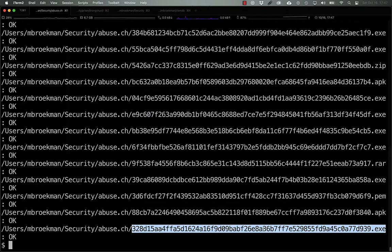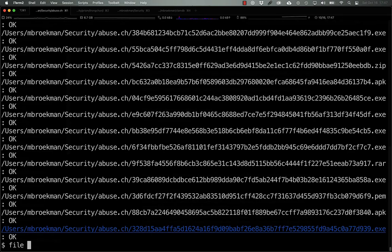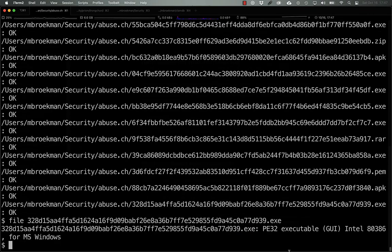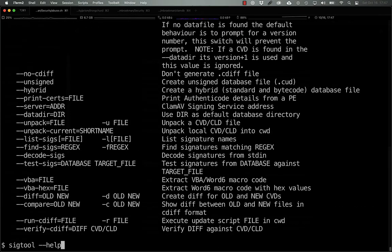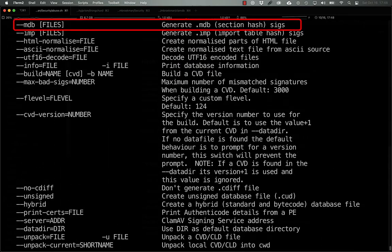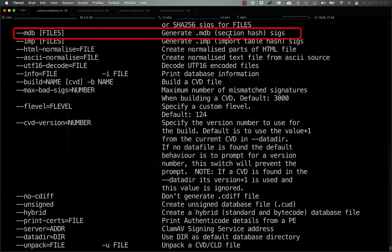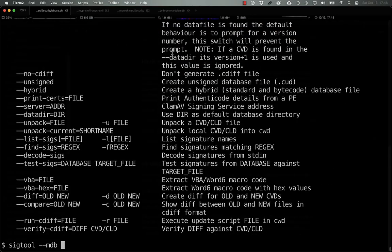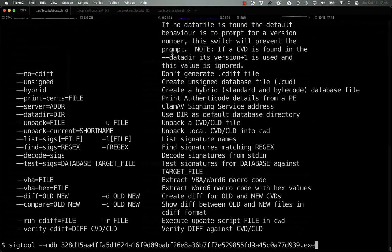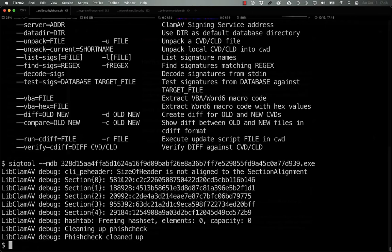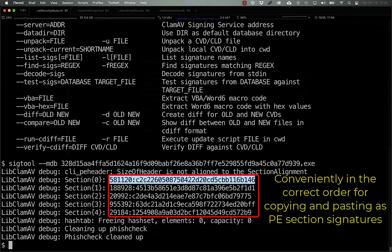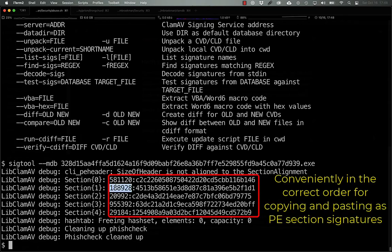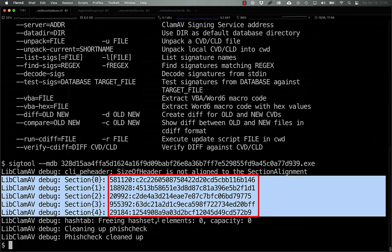We can take a look at what that would look like on a real sample by using this sample from abuse.ch's malware bazaar. We see that this is a PE32 executable with a GUI, and we can do sigtool mdb to store the section hashes and give it that file name. And here we have the size and the hash for each of these five sections.